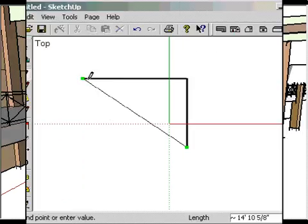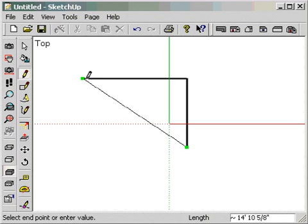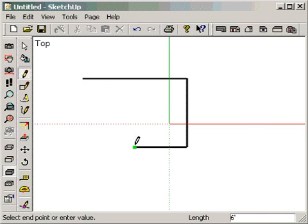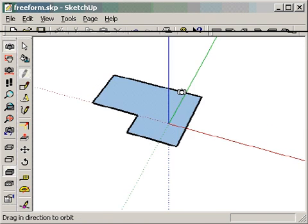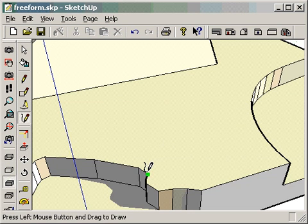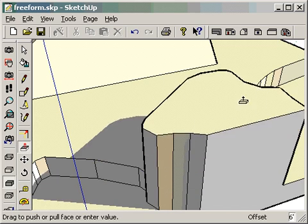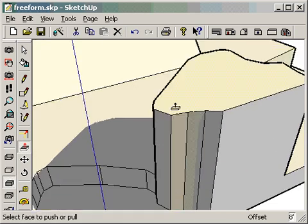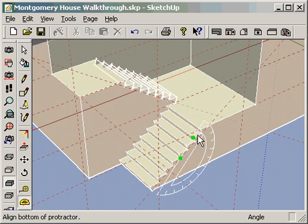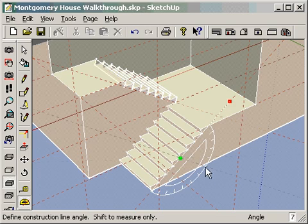Using SketchUp you can draw just by clicking in lines. Perpendicular or parallel alignment with an axis or other lines in your drawing is handled automatically. Also, unlike other 3D programs, SketchUp allows you to draw as loosely or as accurately as you want, or anywhere in between, at any time during the design process.